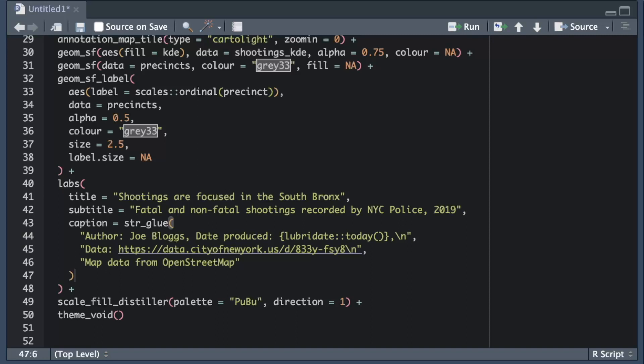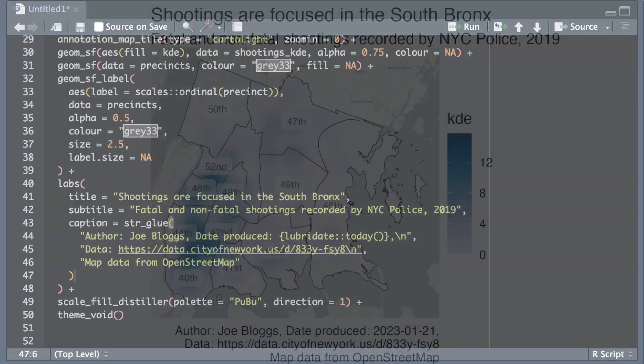I've also used a new line character which is a backslash followed by the letter n to break the caption manually over three lines. If I don't do this a caption would flow off the right hand side of the map and wouldn't be readable.